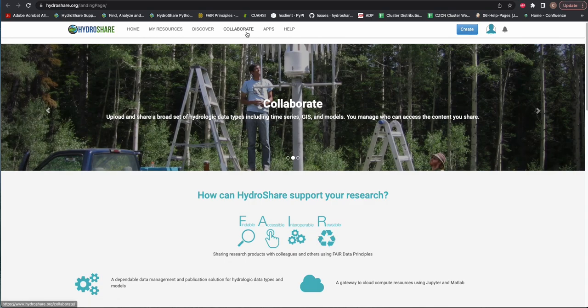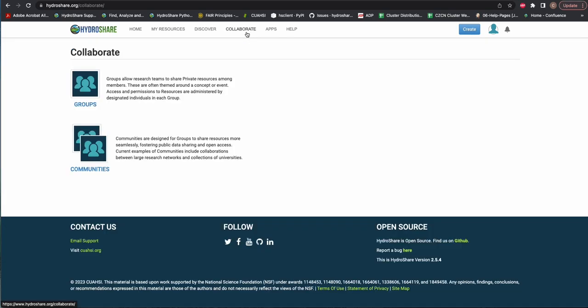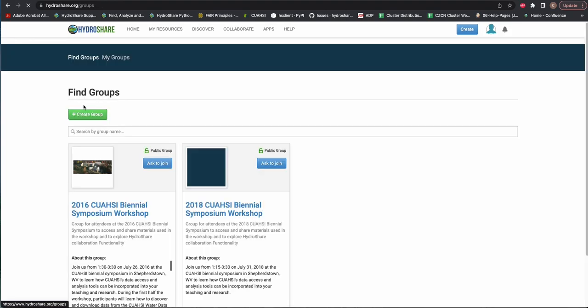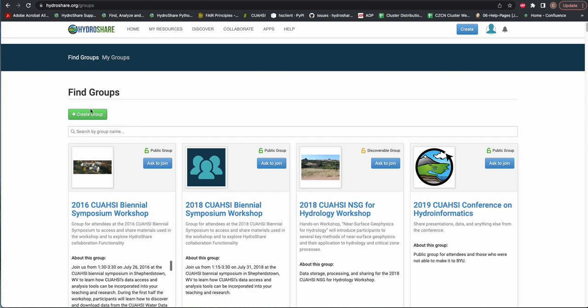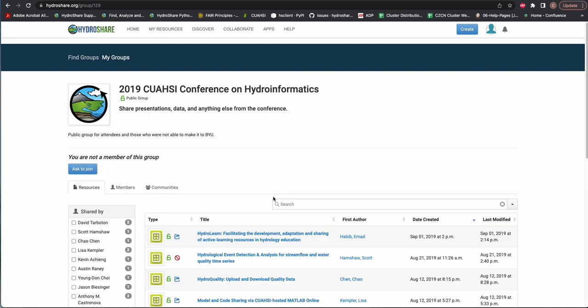Communities and groups are collaborative features in HydroShare. You can access them by clicking Collaborate at the top of any HydroShare webpage. On the Collaborate page, you will be able to access communities and groups by clicking on their respective headers.